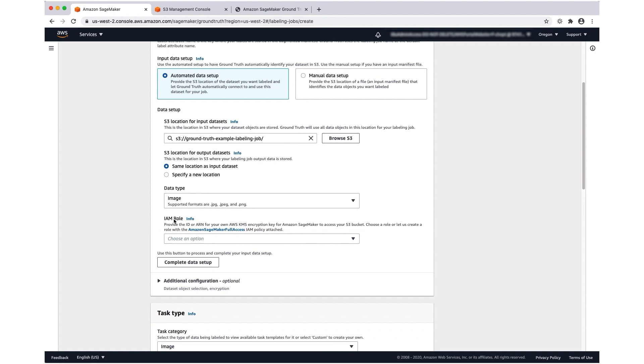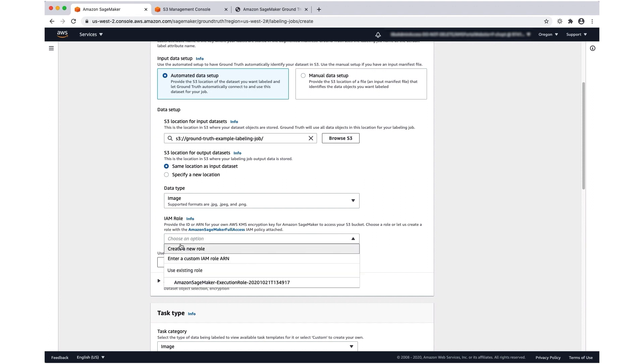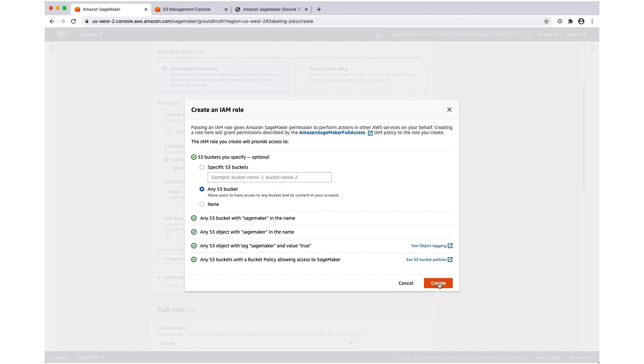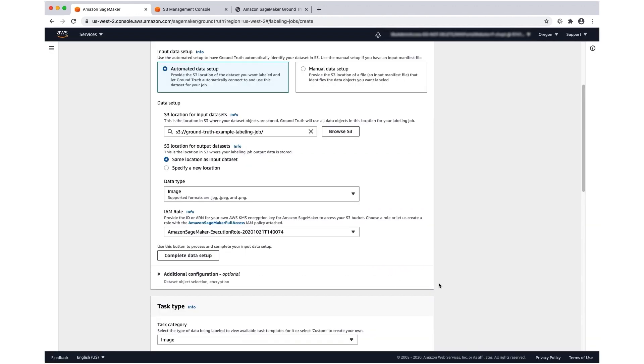The IAM role is the execution role used to access resources required to create your labeling job and to execute your labeling job. So I'm going to create a new role here. I can specify a specific bucket or I can choose to give this role permission to access any S3 bucket. That role will auto-populate and then I'm going to select complete data setup.